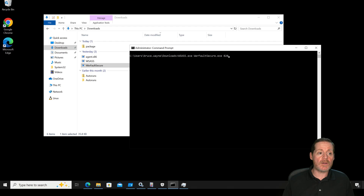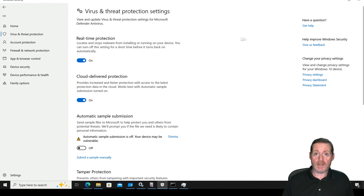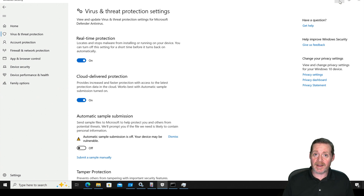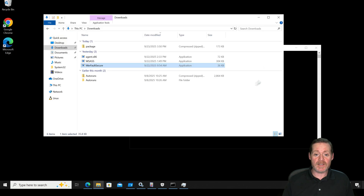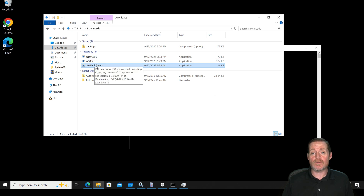I'm going to jump over here to the Win10 Host 2 and we have WSAS here along with WerFault Secure, and we do have Defender enabled. I'll warn you — I had to jump through hoops to get this past Defender. It did not like it at all. There's some obfuscation I had to do: taking out some pieces of the binary, removing comments — a lot of pieces to get WSAS to where it doesn't trigger immediately.